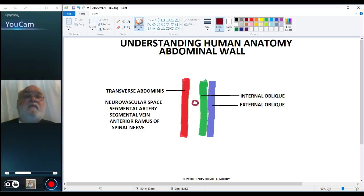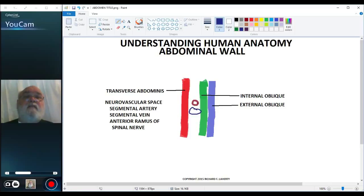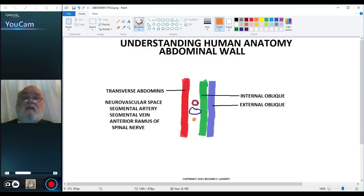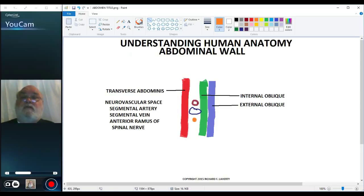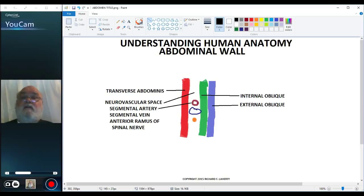Now let me draw these structures in. The artery, the vein, and the nerve. So I can put lines to these structures: neurovascular space, the artery, the vein, and the nerve.